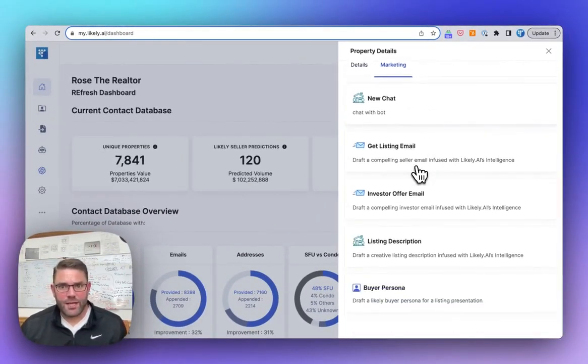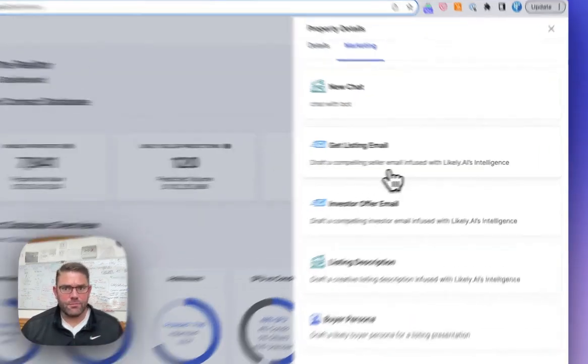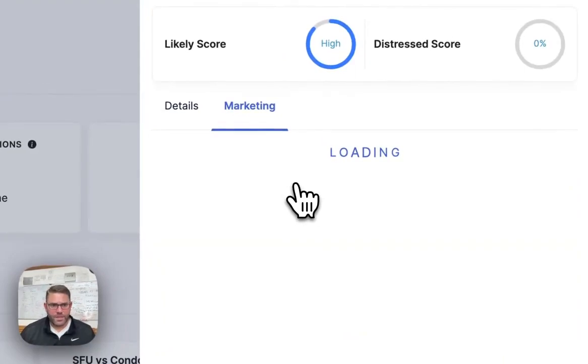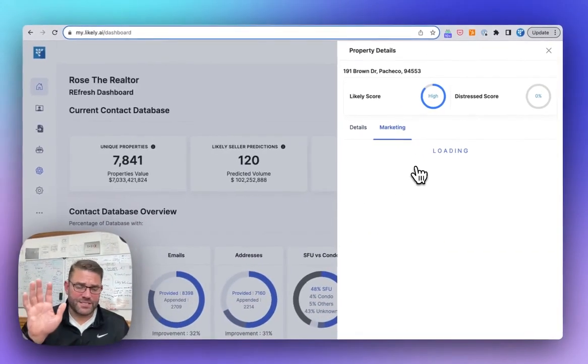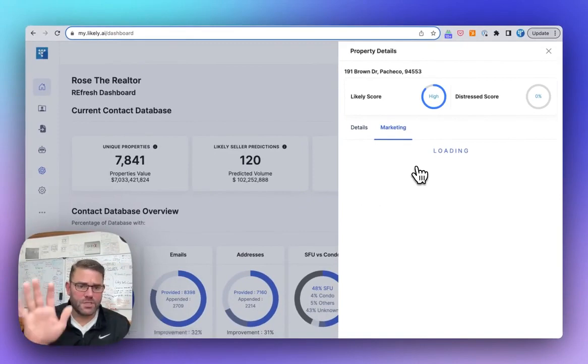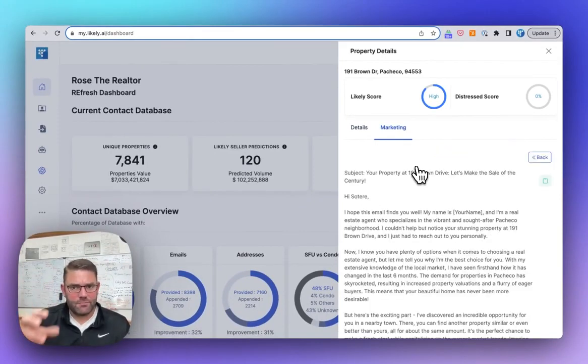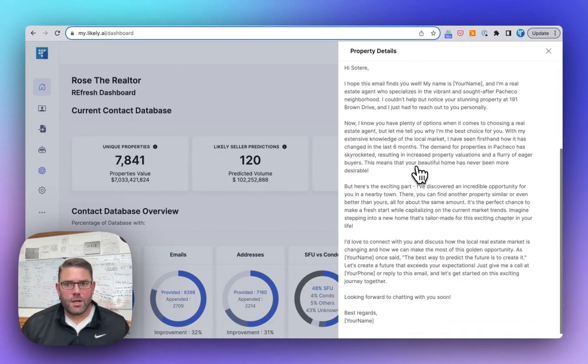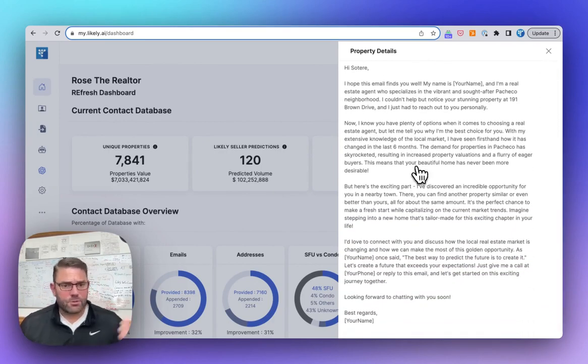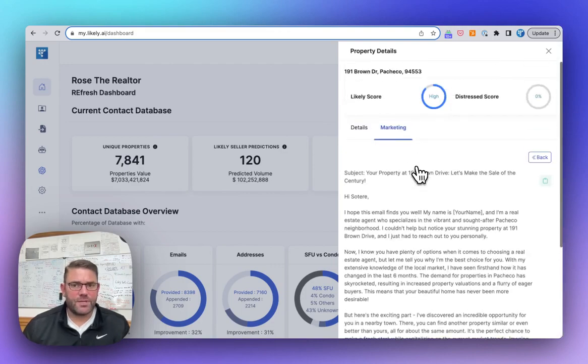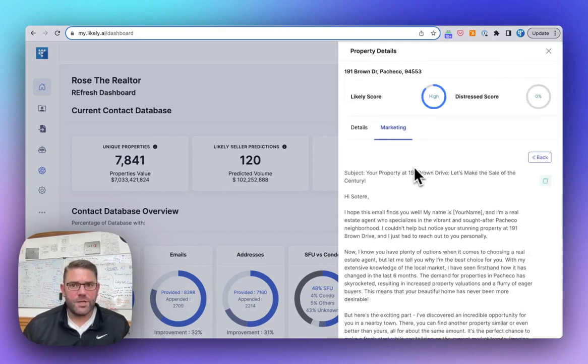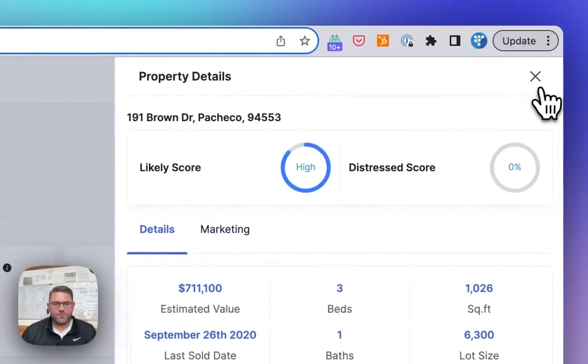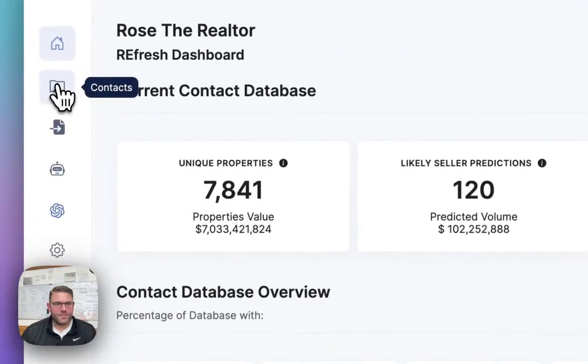So that way you can quickly write a, I want to list this home email. Well, you don't have to do anything. You don't have to enter anything. All it does is takes, again, all of the data around that property and the owners and the contacts and everything we have kind of in a knowledge base and writes a beautiful, I want to buy your home, I want to list your home, a listing description or buyer persona. So it is an extremely handy tool to have and you can literally do it from anywhere in the app.